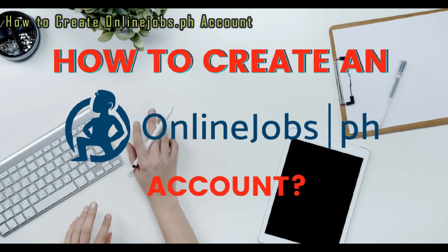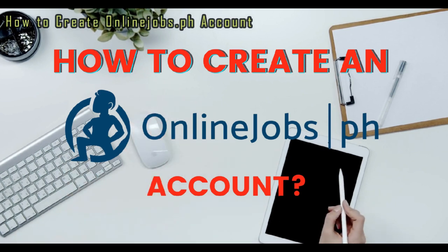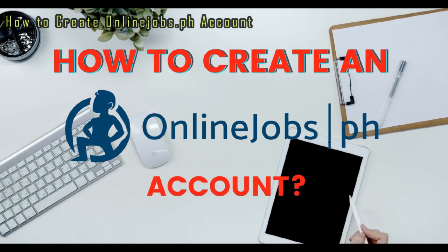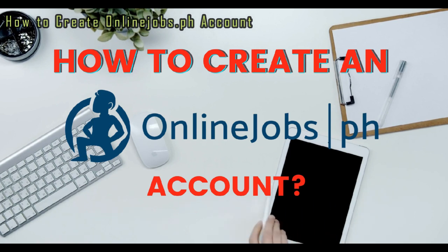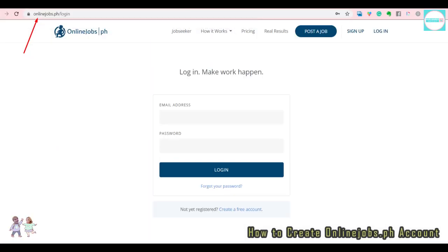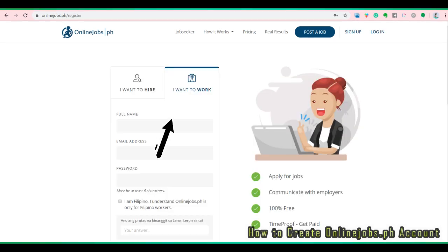How to create an OnlineJobs.ph account. Go to www.onlinejobs.ph and click on the register link at the upper right corner. Click on 'I want to work' to get directed to a sign up form.